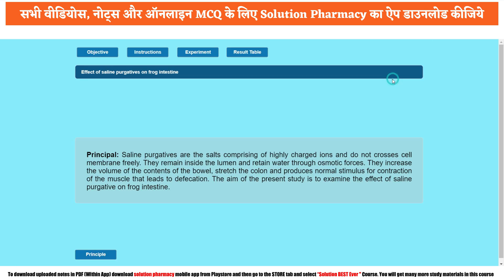The next tab is the experiment tab. Before going to the experiment, you can see the principle, which I have already explained. Saline purgative salts comprise highly charged ions and do not cross the cell membrane. That is why they allow liquid to come inside them — they remain inside the lumen and retain water through osmotic force. They increase the volume of contents of the bowel, stretch the colon, and produce normal stimulus for contraction of the muscle, leading to defecation.